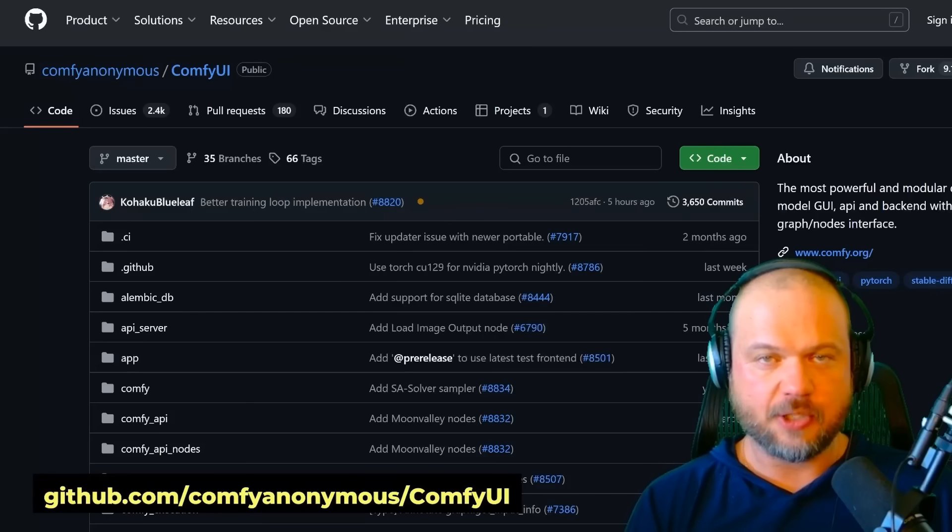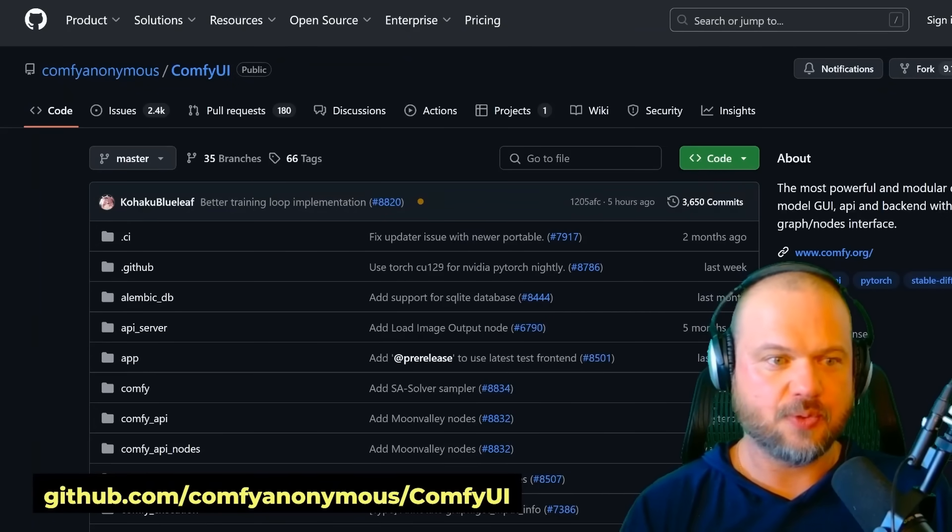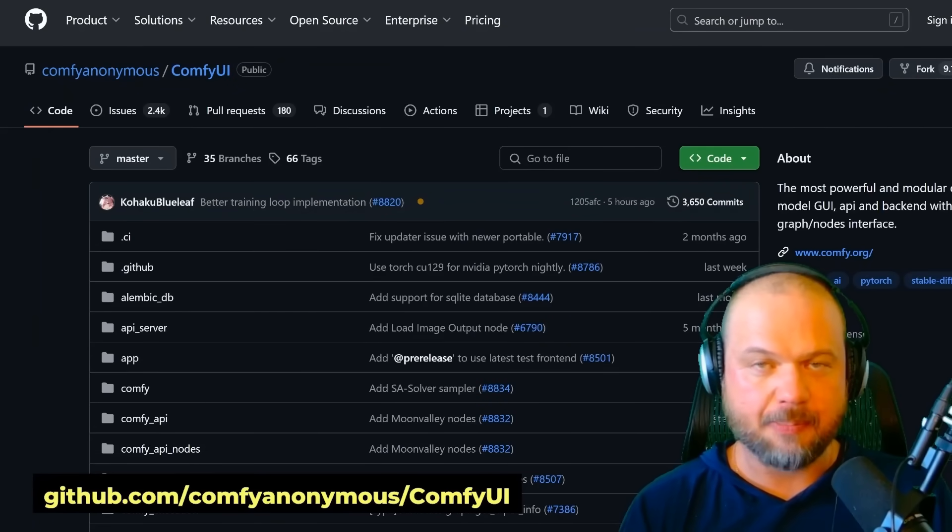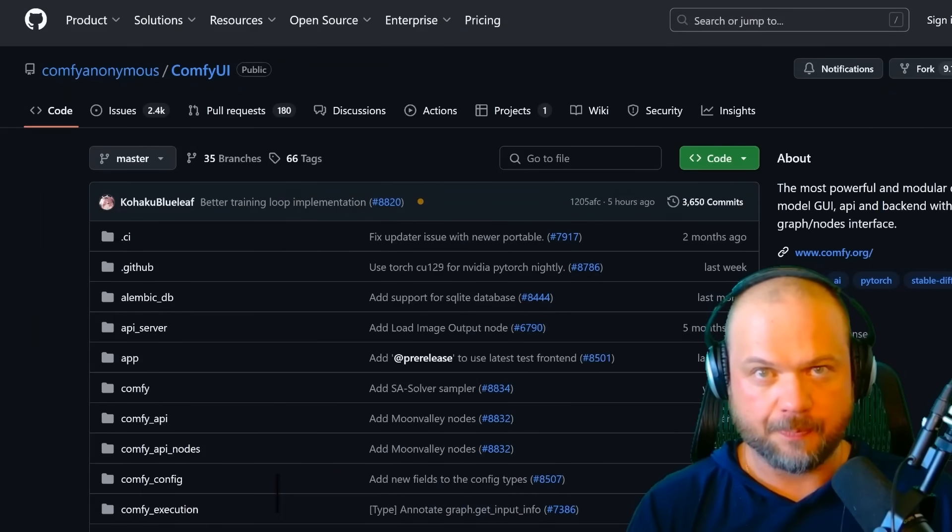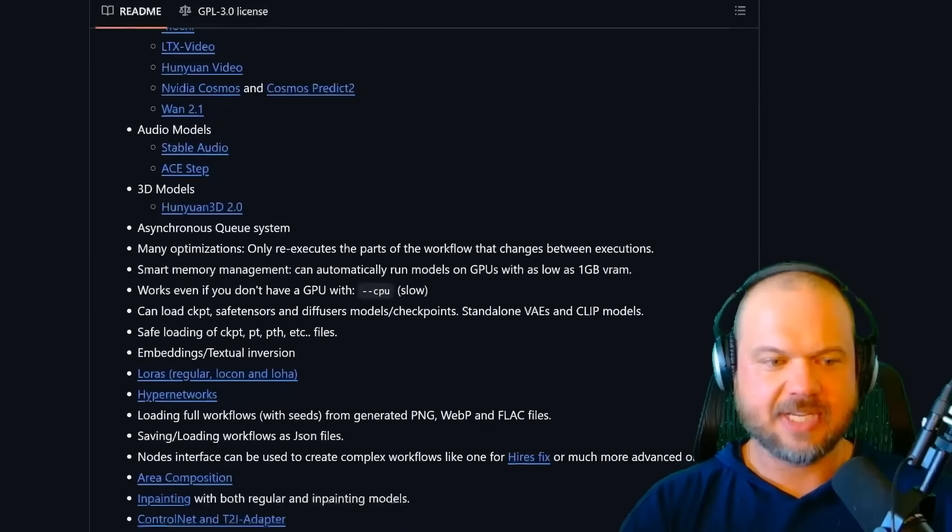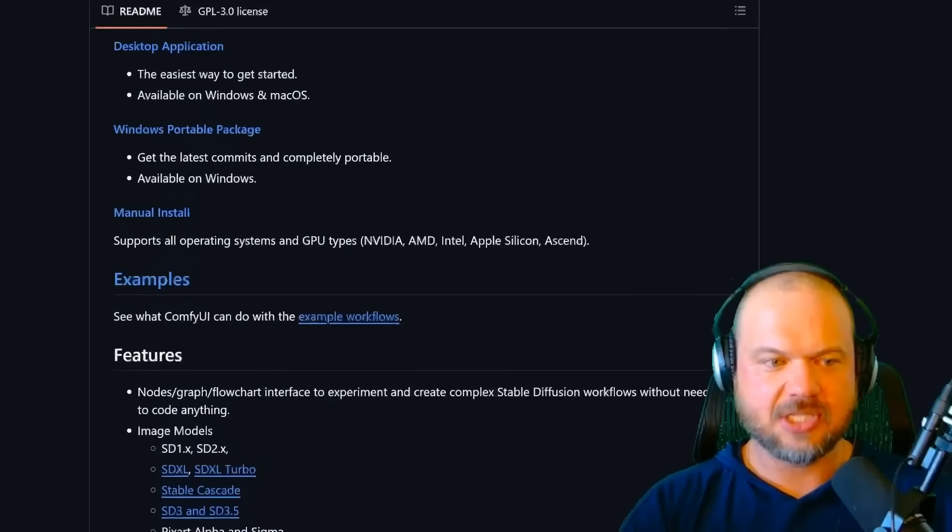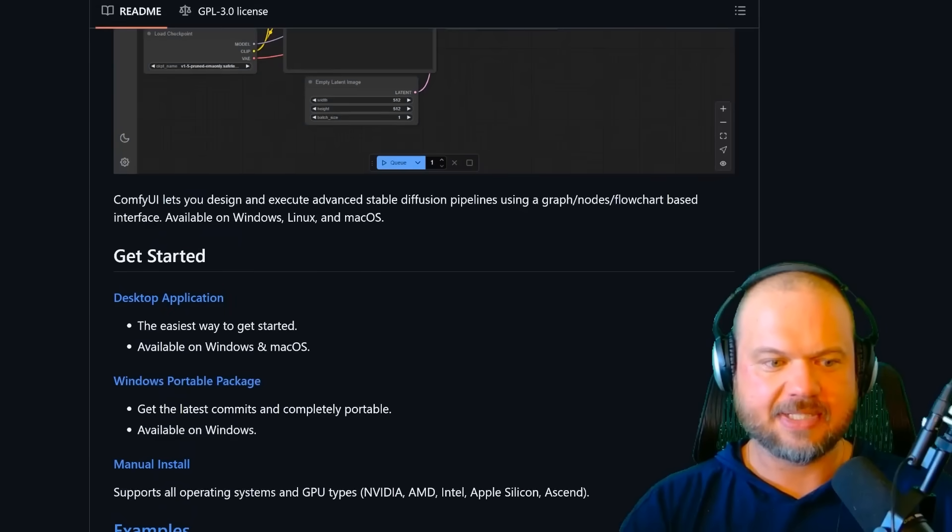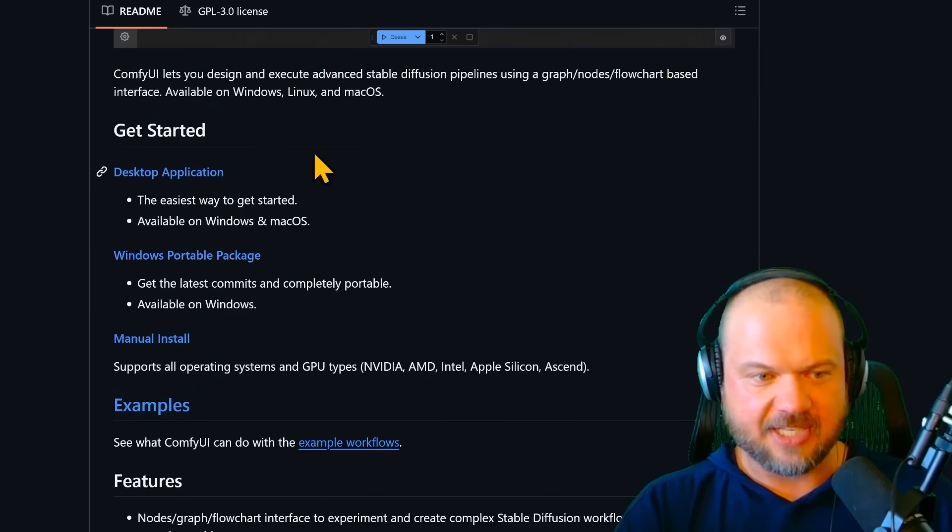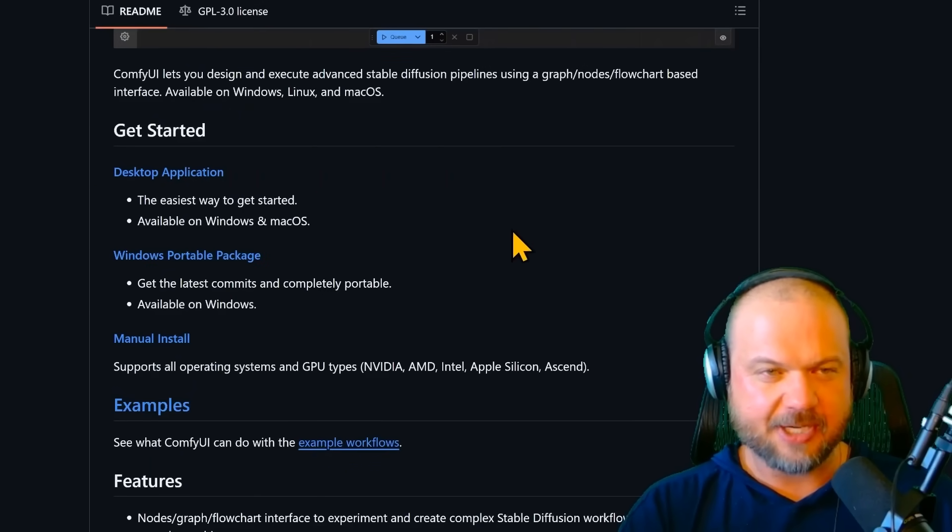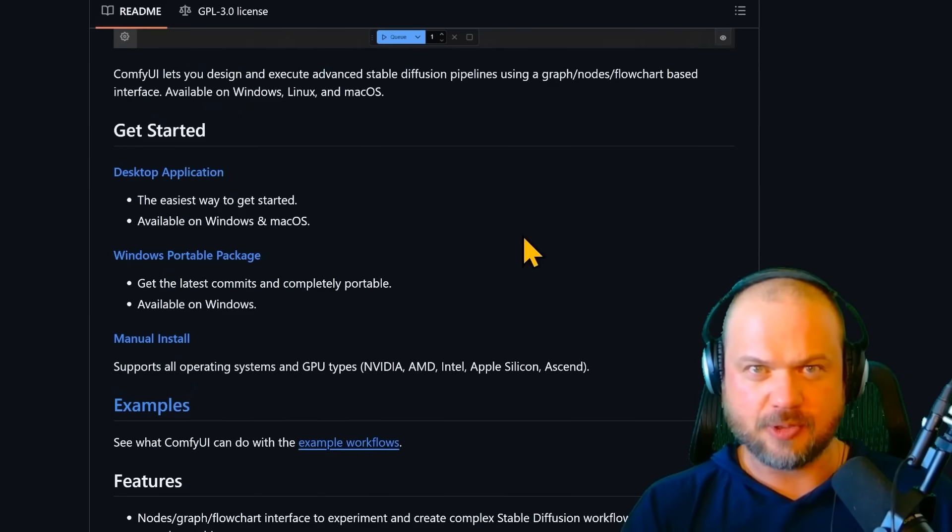To install ComfyUI, go to this GitHub page - the link will be down below. Scroll down to where it says installation or get started. This is going to be the fast and easy way, pretty good for most people.